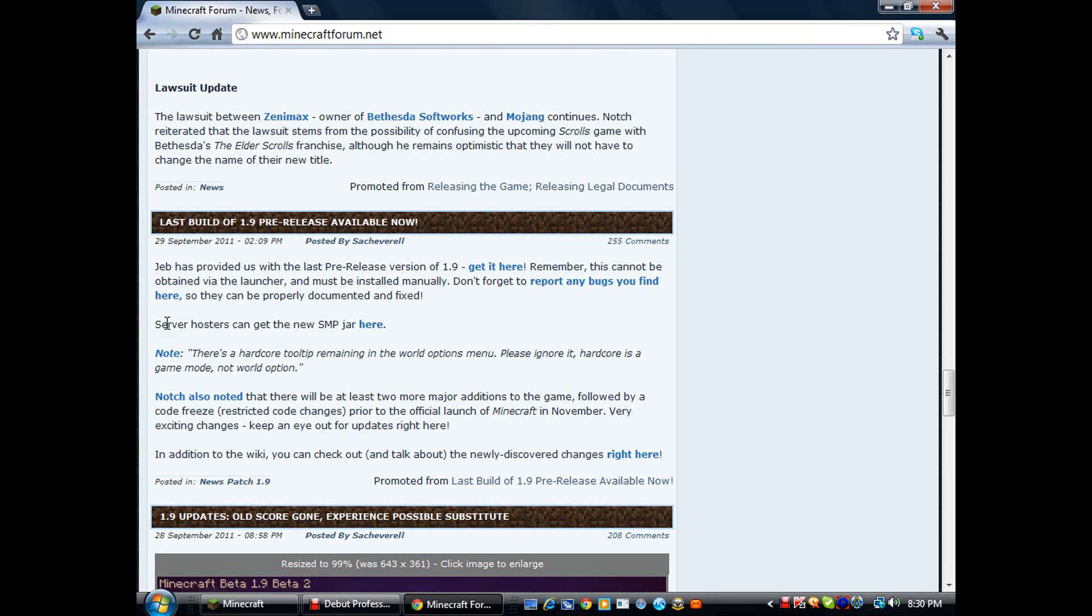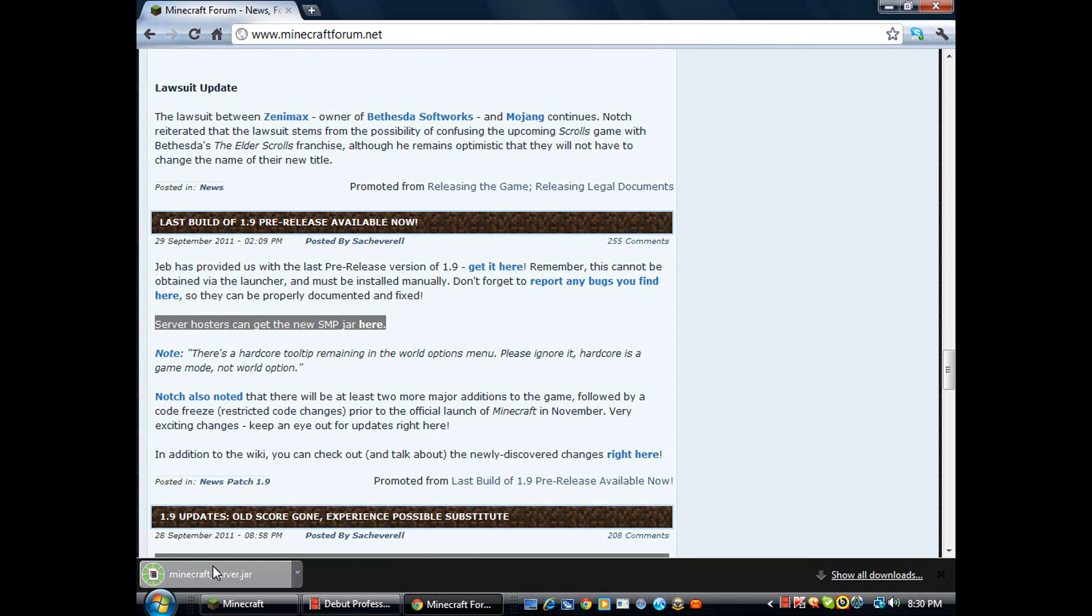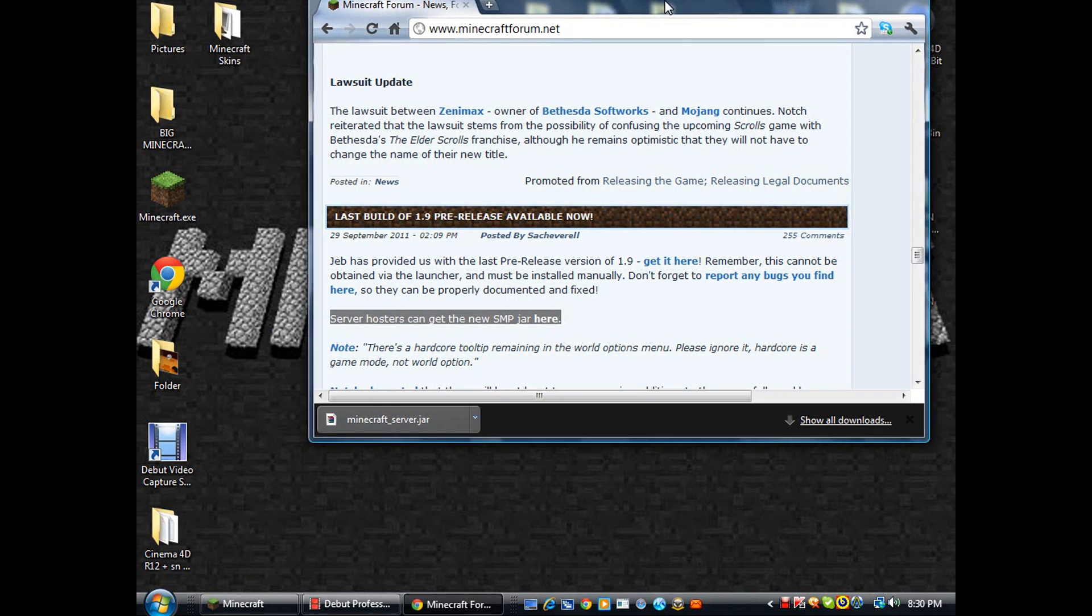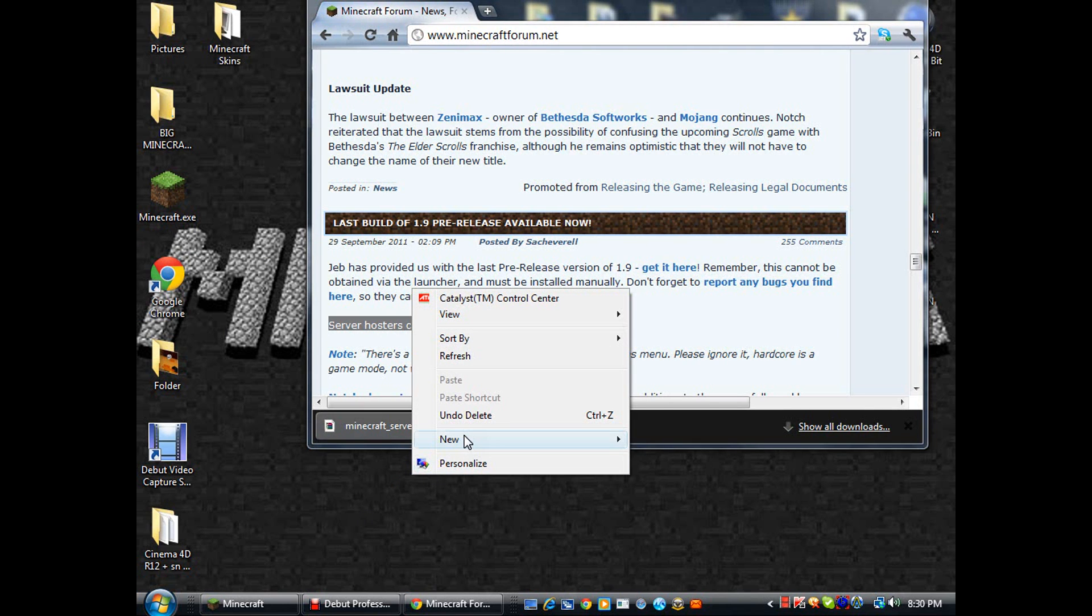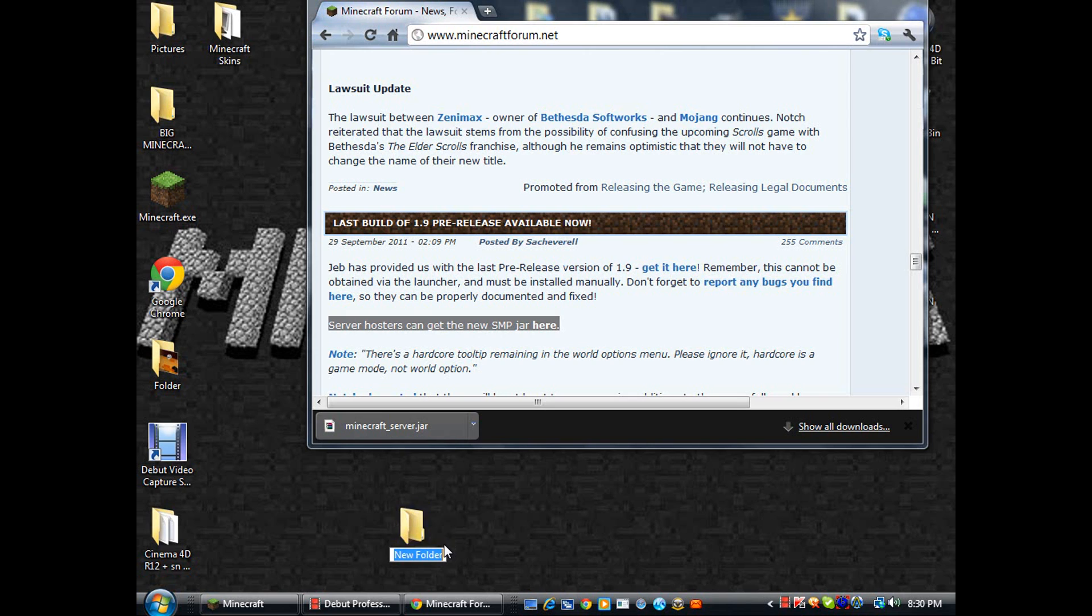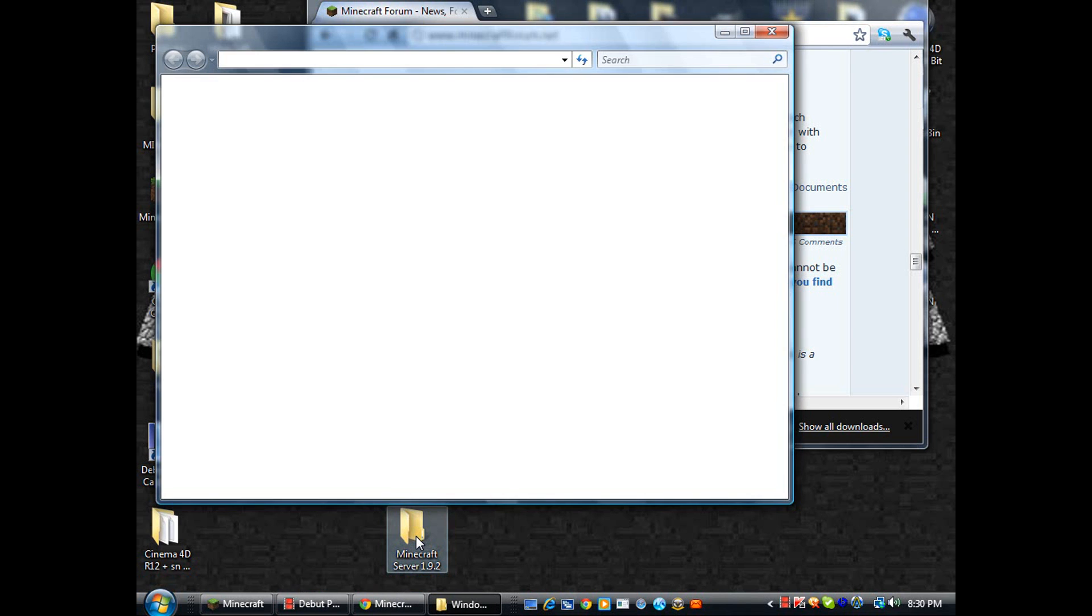So click it, got the server jar right here. If you have Google Chrome or another browser, then you want to make a new folder and rename it to anything you want. I'll name mine Minecraft Server 1.9.2 and open it up.